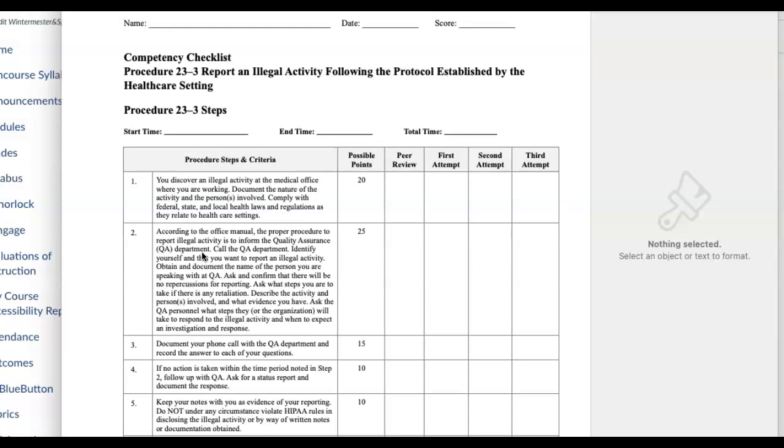You're going to state what it is, then obtain and document the name of the person who you're speaking with. You can just say 'name collected,' you don't have to write a name. Ask and confirm that there will be no repercussions for the reporting, so basically you want to make sure that you're not going to be fired for it or something like that. Then you are going to describe the activity to the person.